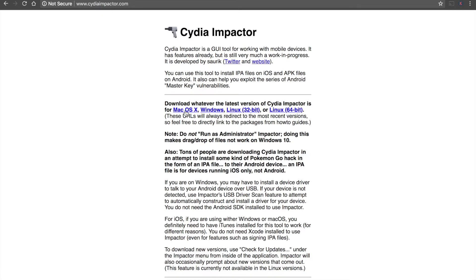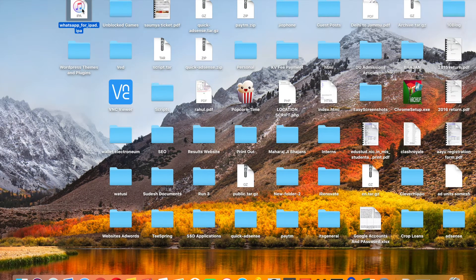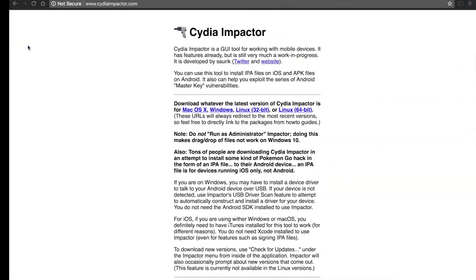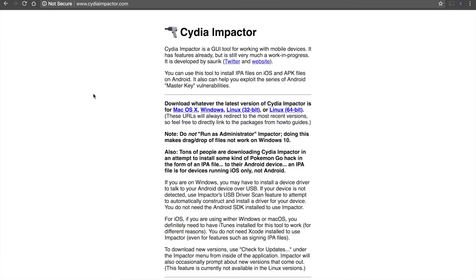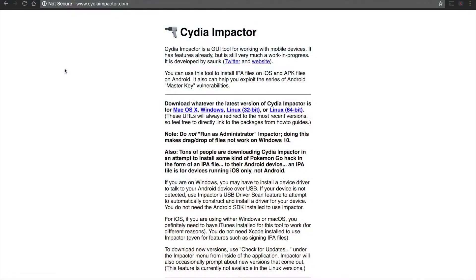Make sure you have an Apple ID. If you want, you can use a temporary Apple ID also so that you can sign the WhatsApp app. The WhatsApp app is here. I have already downloaded it from the website. You can do the same thing here. Now go into Impactor which you installed.